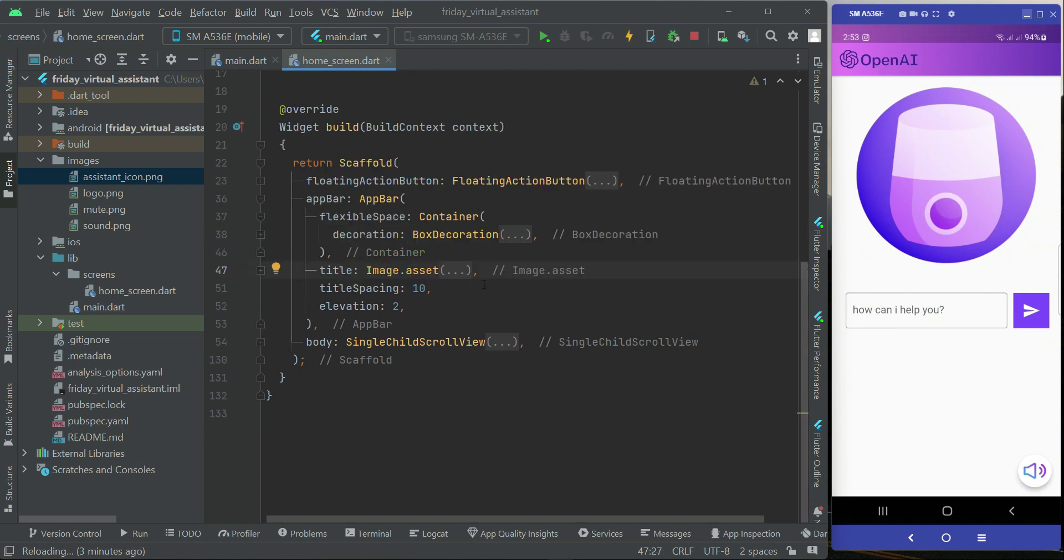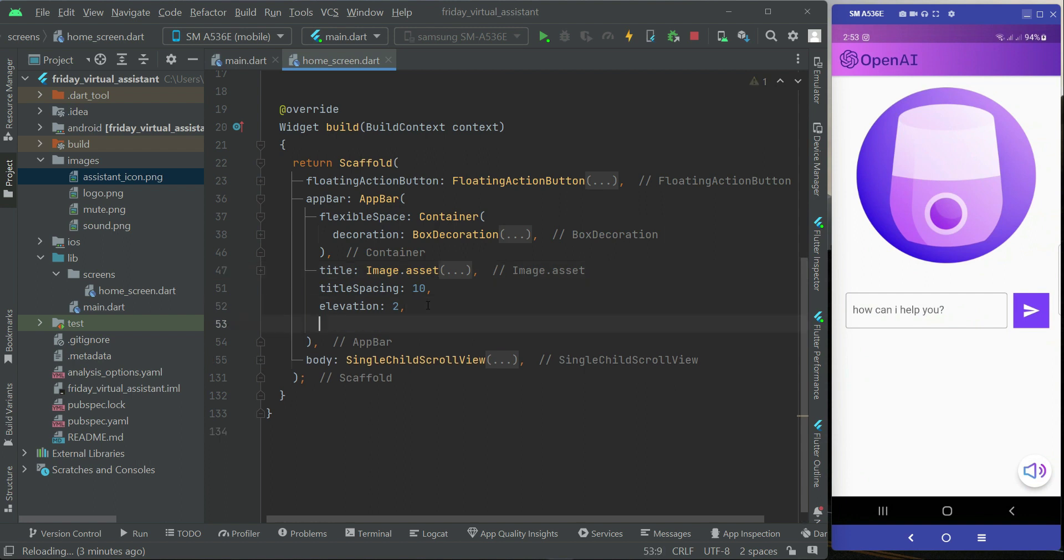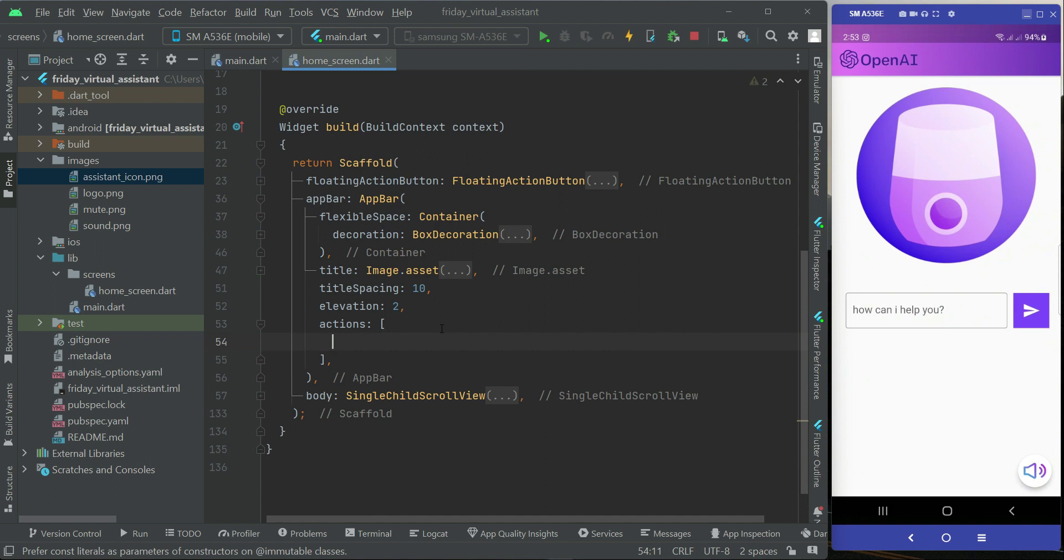What we need to do is we need to basically add two buttons, two icon buttons to the right side of an app bar. So in order to do that, we have to just after the title, title spacing, and title elevation, you can simply type here actions. For that purpose we have this property actions for the app bar whenever you need to add buttons or icon buttons to the right side of an app bar.